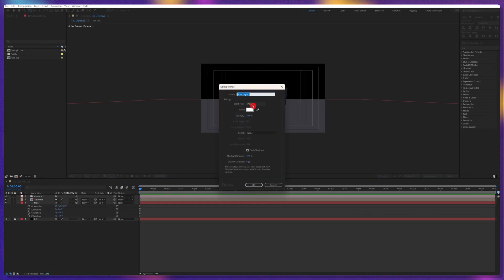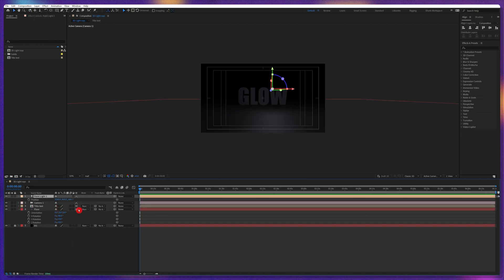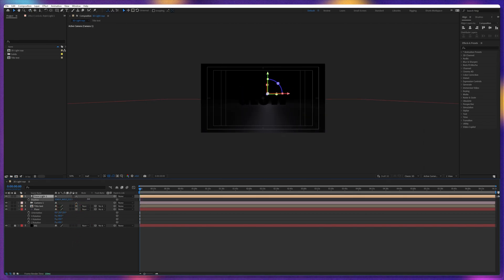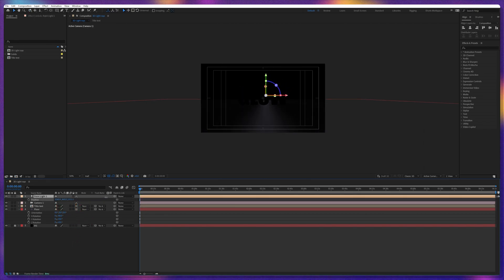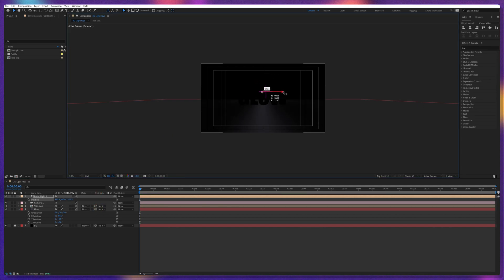Next, we're going to add a light. For the light, we're going to add a point light, check 'cast shadows,' and press OK. Now for the point light, we're going to move the light in Z space behind the glow text layer, move it slightly up, and place it there.